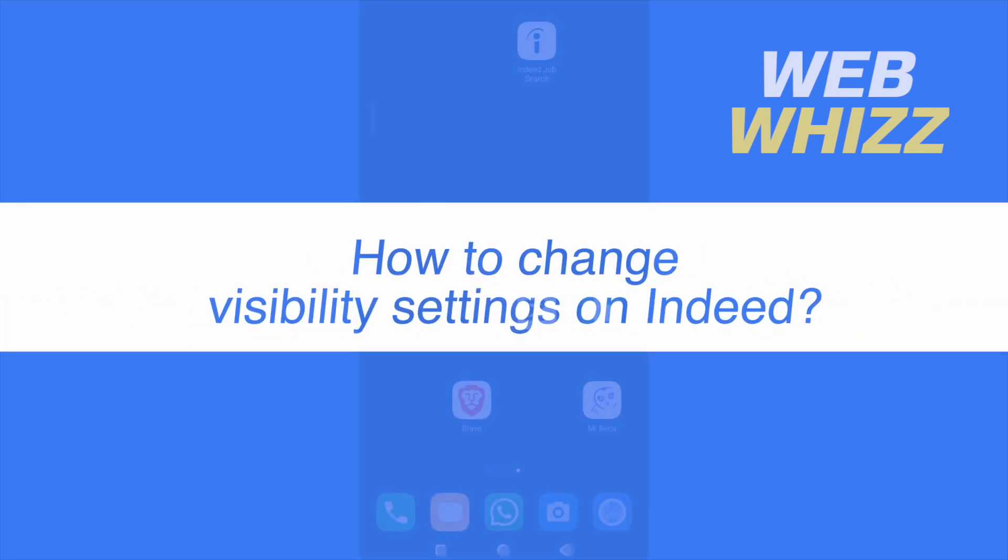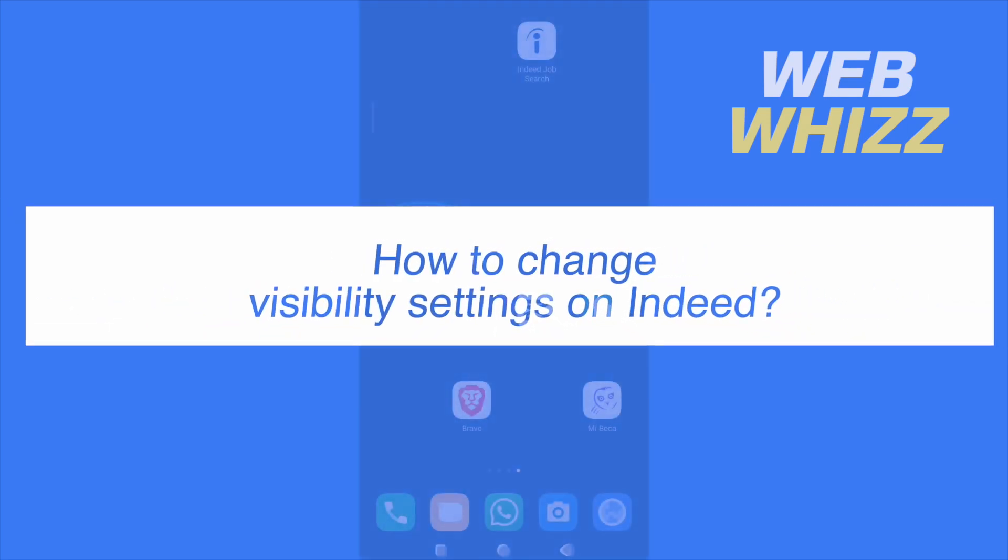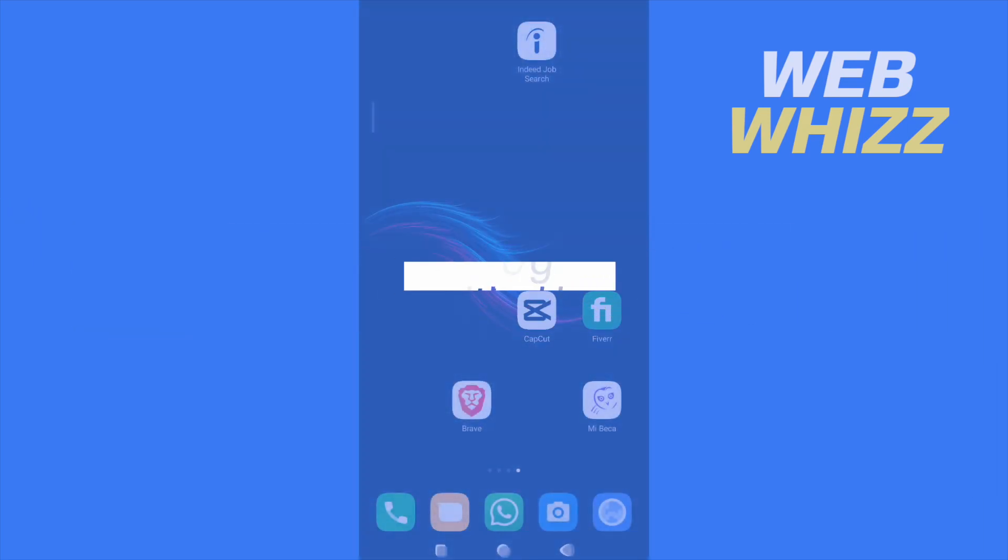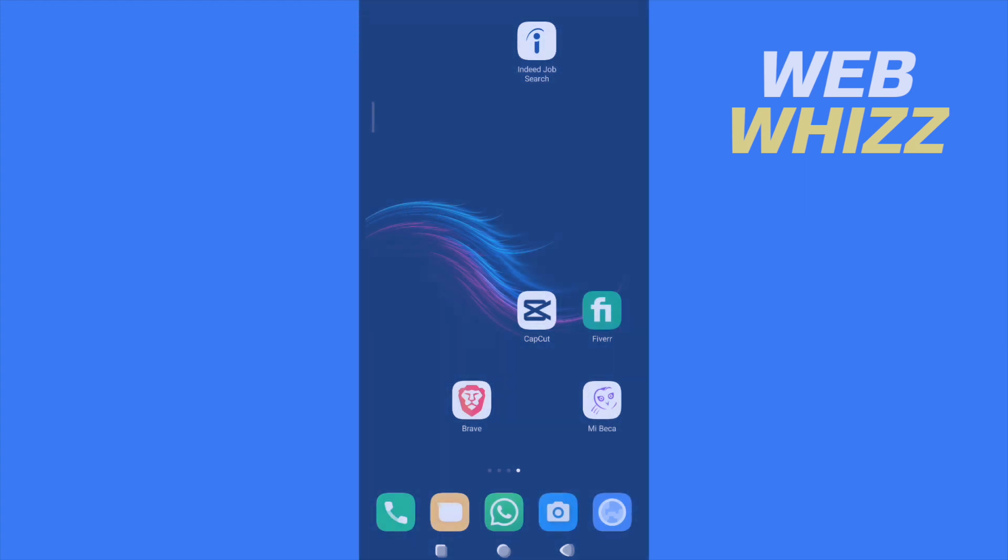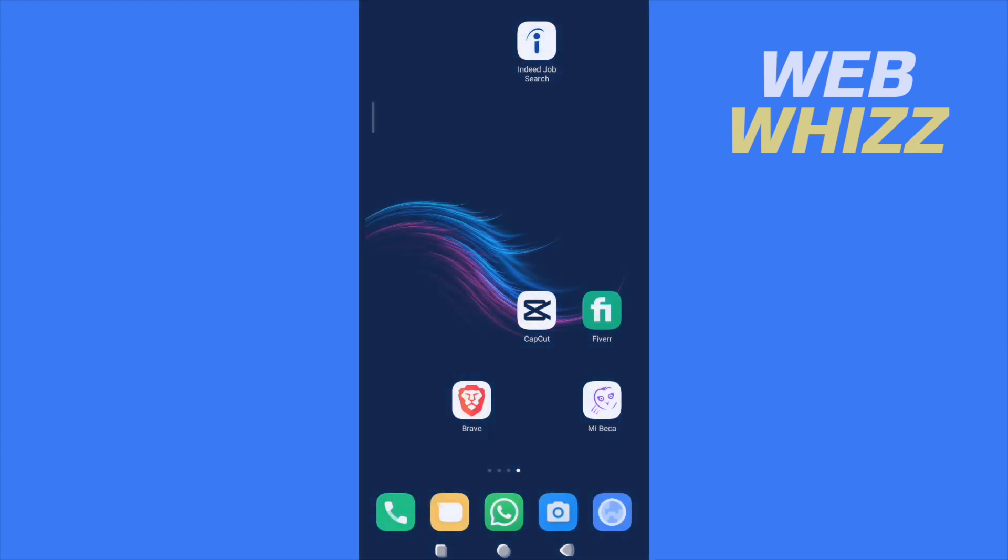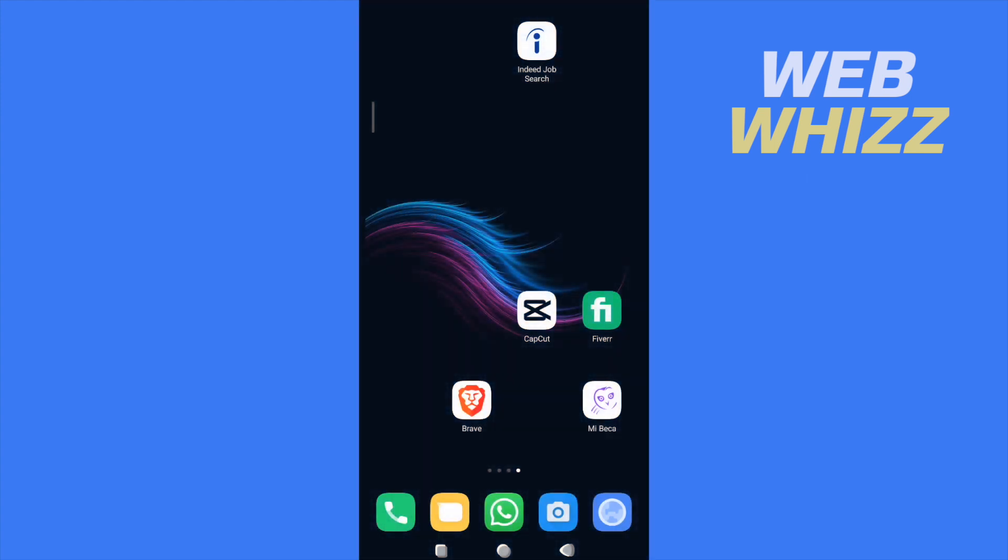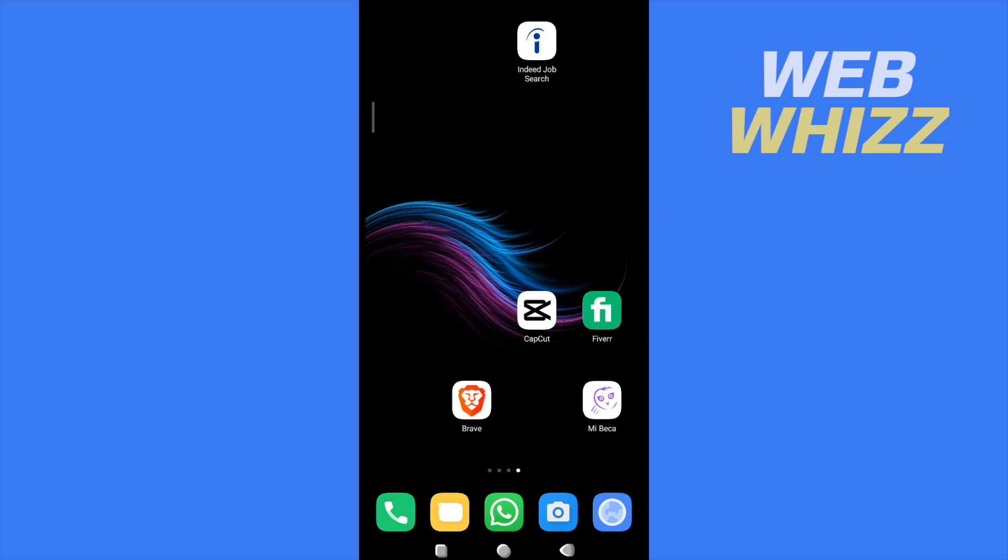How to change visibility settings on Indeed? Hello and welcome to our channel WebWiz. In this tutorial I'm going to show you how to change visibility settings on Indeed. Please watch till the end to properly understand the tutorial.